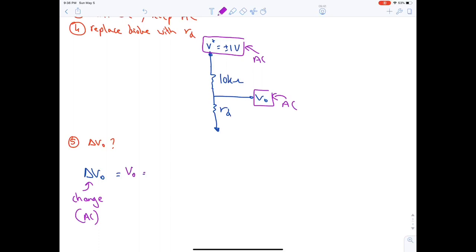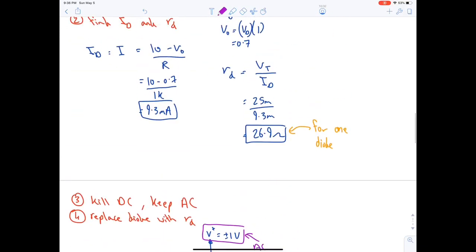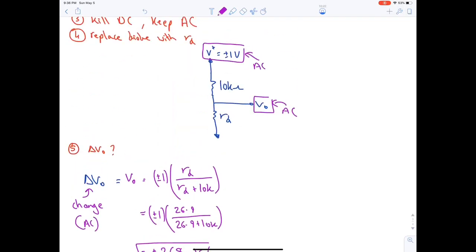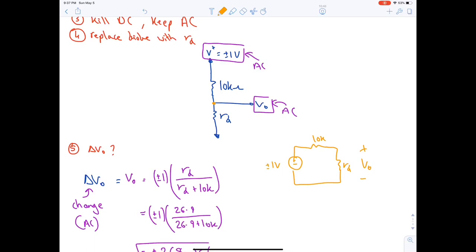Using voltage division: δVo = (±1) × rd / (rd + 10k) = (±1) × 26.9 / (26.9 + 10,000) ≈ ±2.68 mV. This is the answer for Example 1. Imagine bending the circuit: you have the 1V source, then 10k, then rd, and you're finding the output voltage across rd using voltage division.